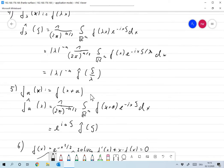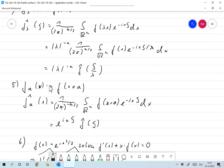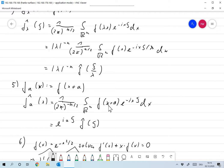For the shift property: define f_a(x) = f(x + a). The Fourier transform is computed by inserting the definition, substituting x by x − a, and one finds that the result is e^{iaξ} · f̂(ξ) — a phase factor e^{iaξ} times the original Fourier transform.